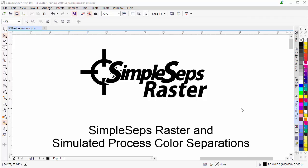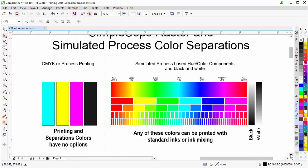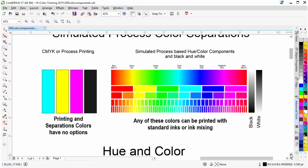In this session, I'm going to take a look at working with Simple Steps Raster and Simulator Process color separations for screen printing. My objective in this video is to lay a foundation of understanding relating to color and color separations, and how they relate to screen printing. To get started, I'm going to take a look at a couple of different processes for color separation.